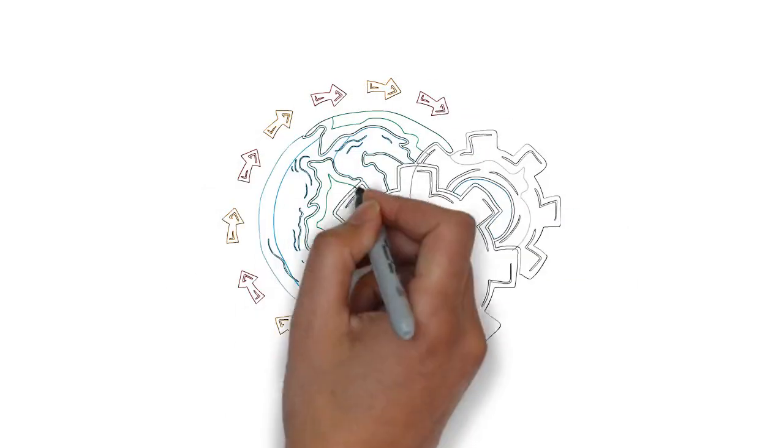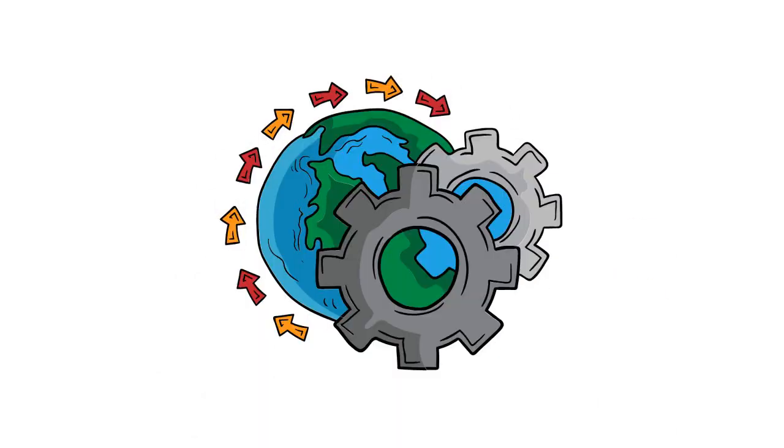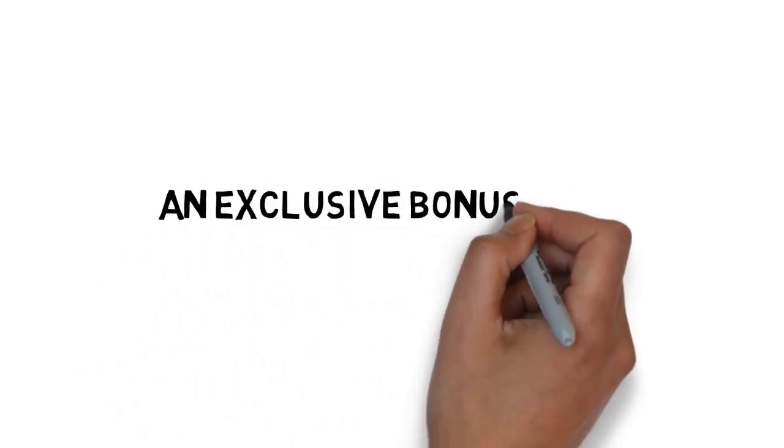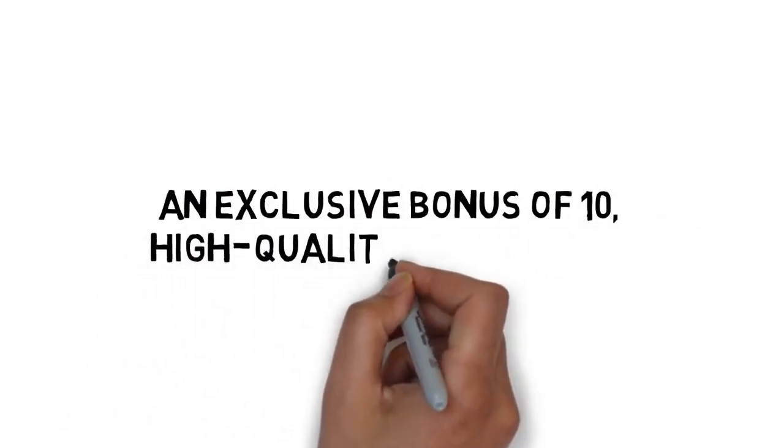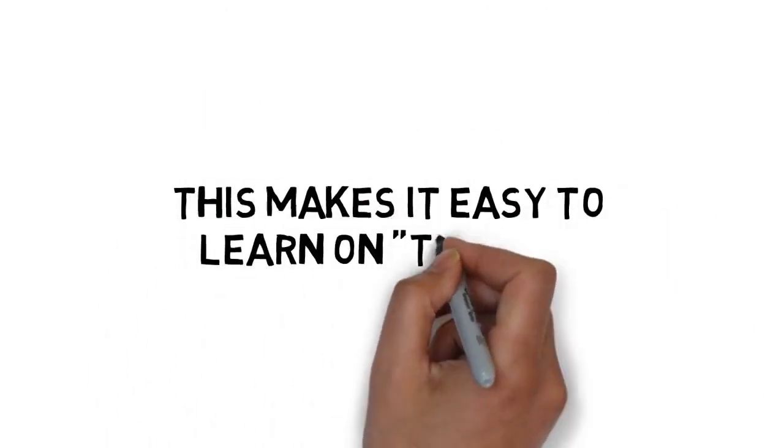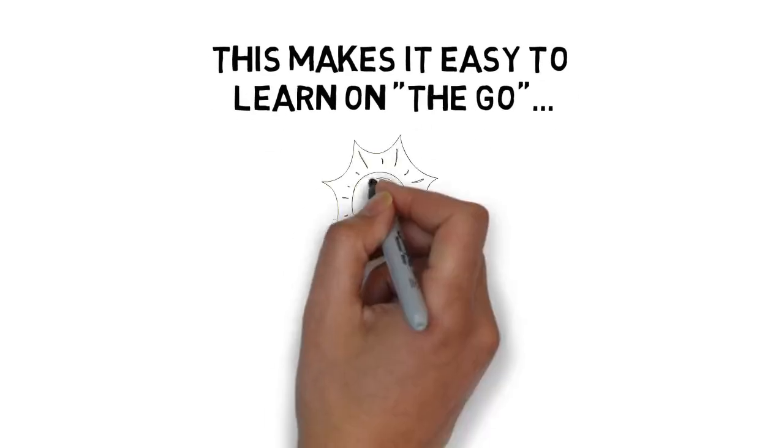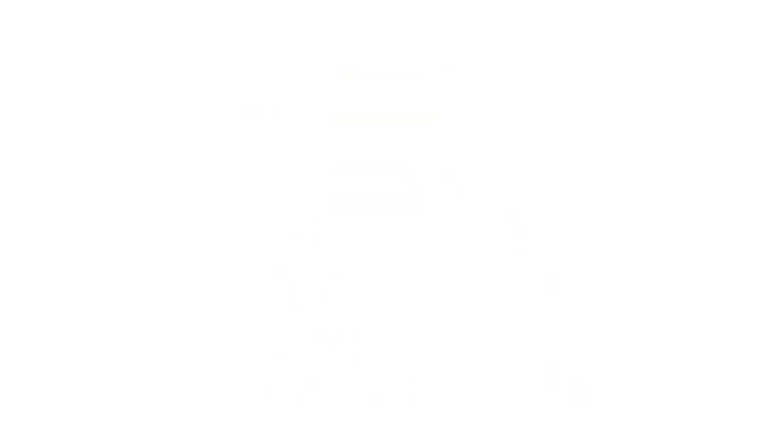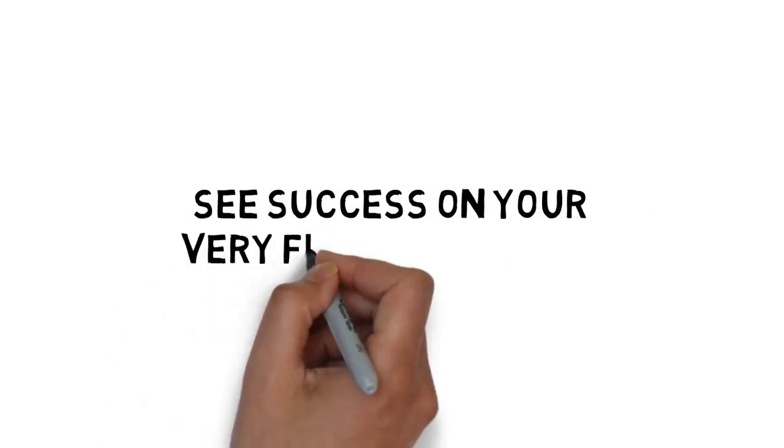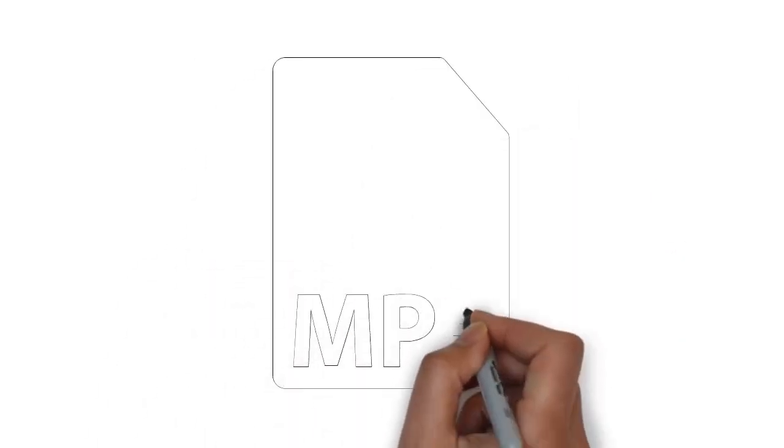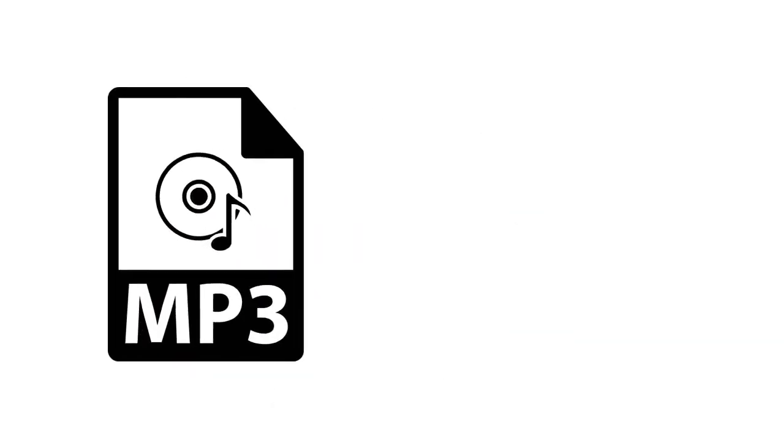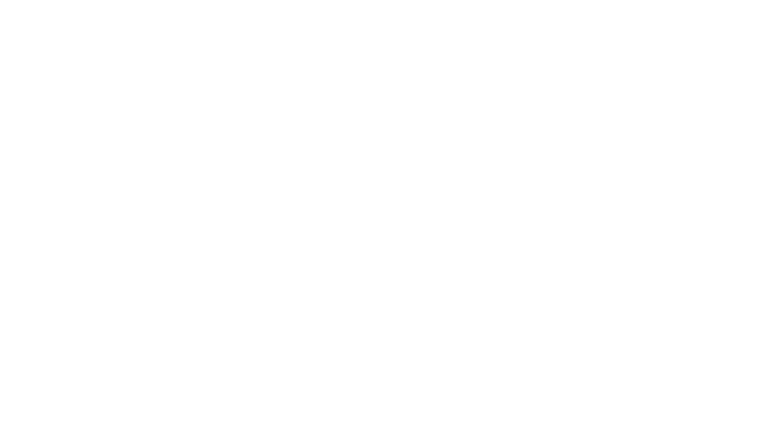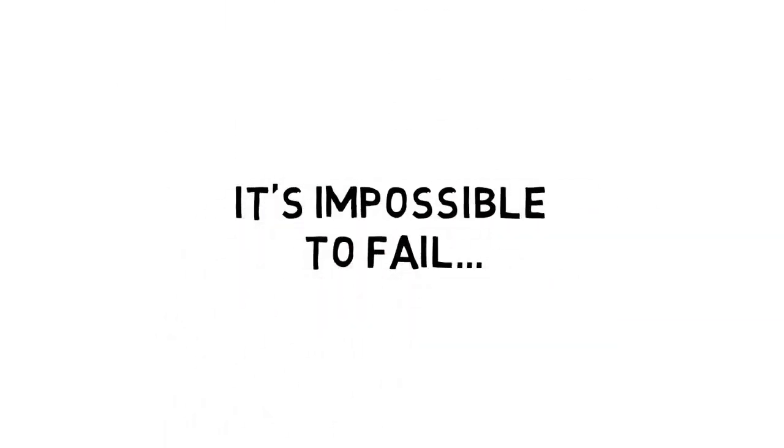To make it even easier to get started with this upgrade today, you're also going to get an exclusive bonus of 10 high-quality audio MP3s of all of the training. This makes it easy to learn on the go, absorb all of the most important details, and when you add the MP3s to the 10 high-quality videos that show you how to see success with YouTube advertising, it's impossible to fail.